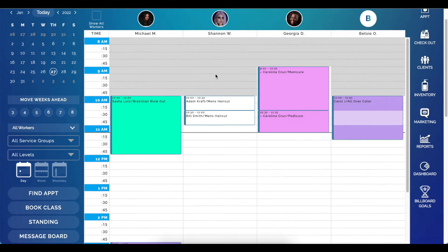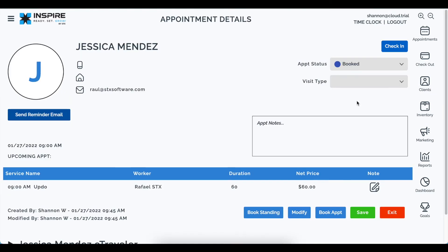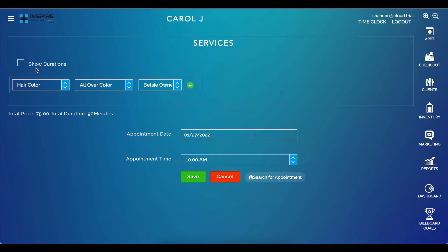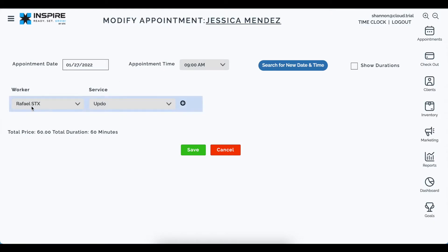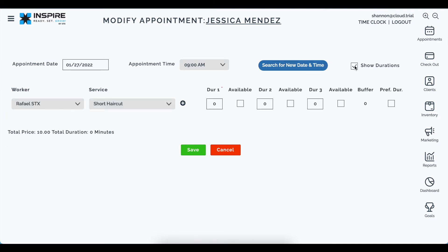One of the other changes is to the modify appointment screen. If I click on an appointment and click modify, you can see we had where you selected the service group and the service and then the name. Many users said the worker likely won't change — just the service. So now you can change just the service as needed, and we reordered the selection so the worker field doesn't dominate. You can also add and remove services, and the show durations area looks cleaner with those borders removed.